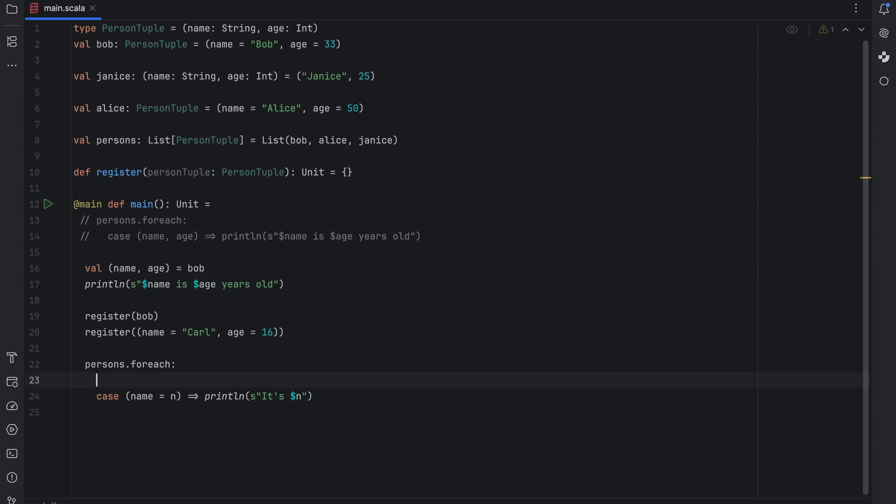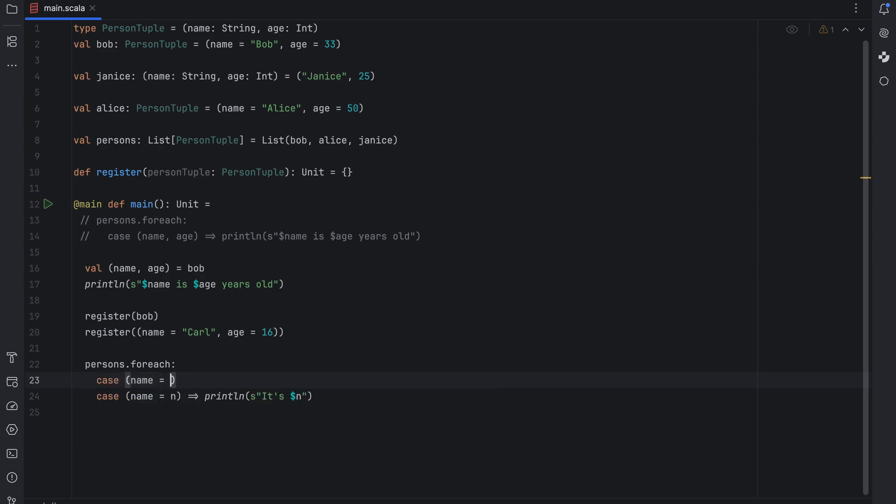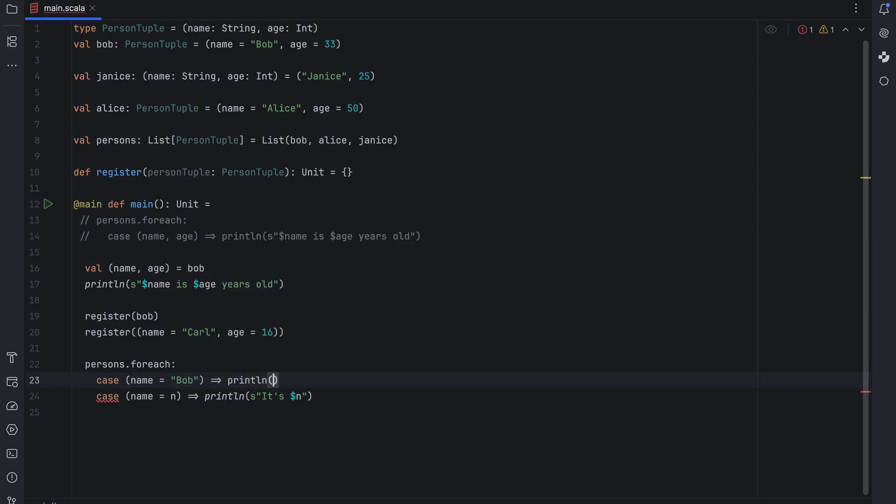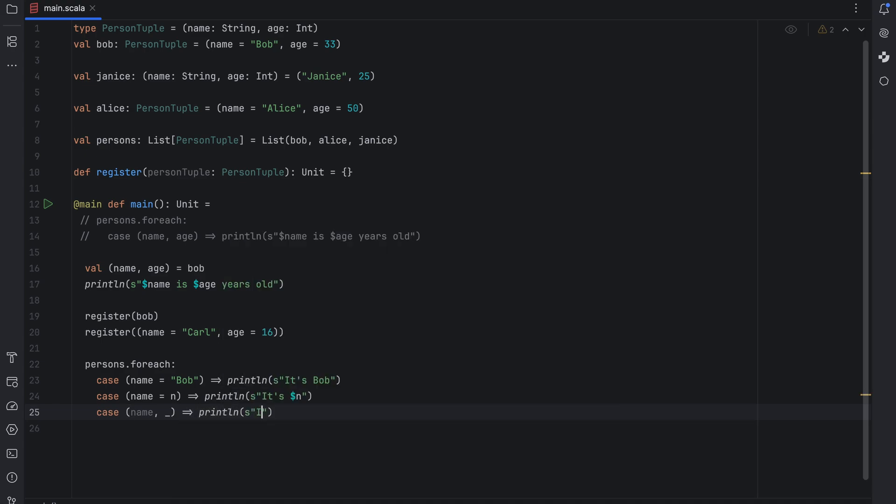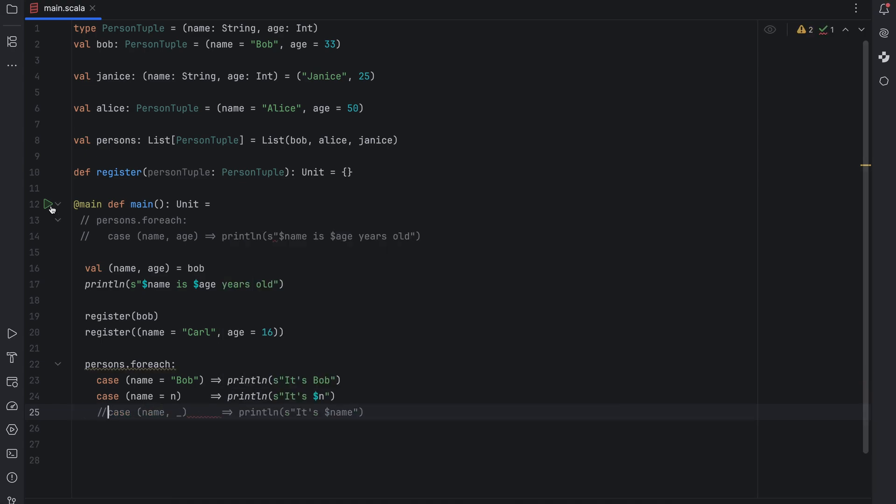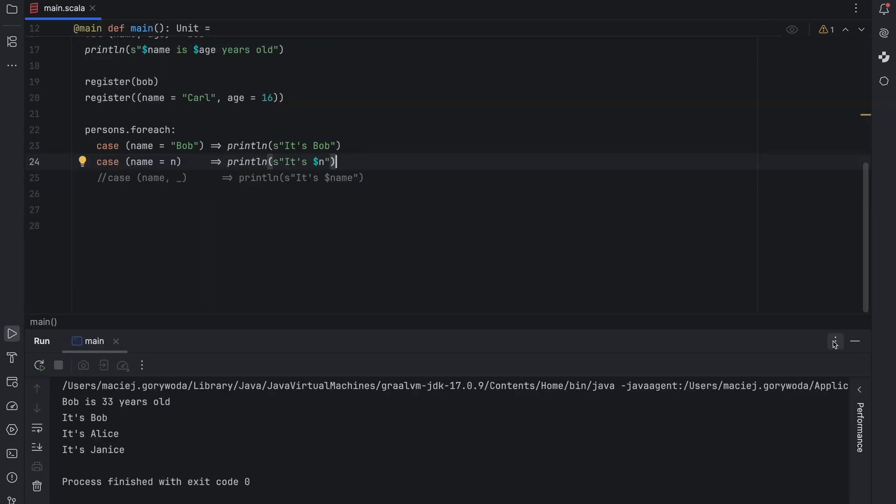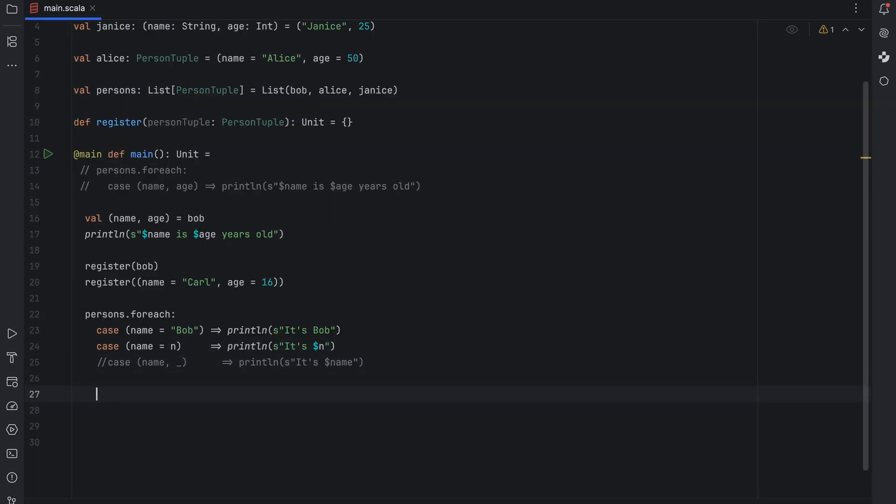Not only can we create new assignments but we can also use this syntax for pattern matching. If I write case parenthesis name equal sign bob, IntelliJ IDEA will recognize it and there won't be any error messages. For bob we'll get its bob printed out and for Alice we'll get its Alice. Of course this isn't limited to anonymous functions passed to methods like for each. We can do the same in a match case expression.